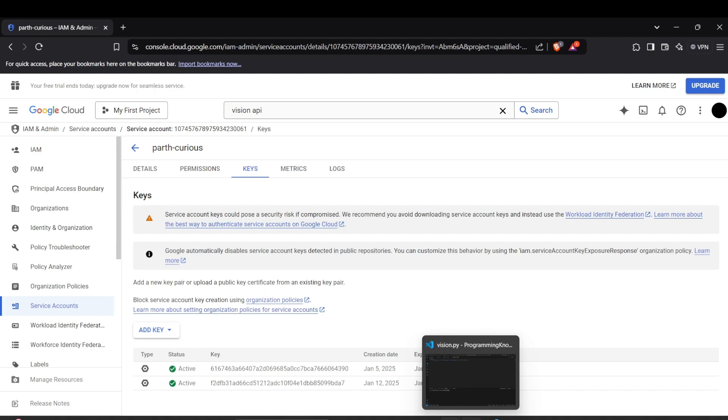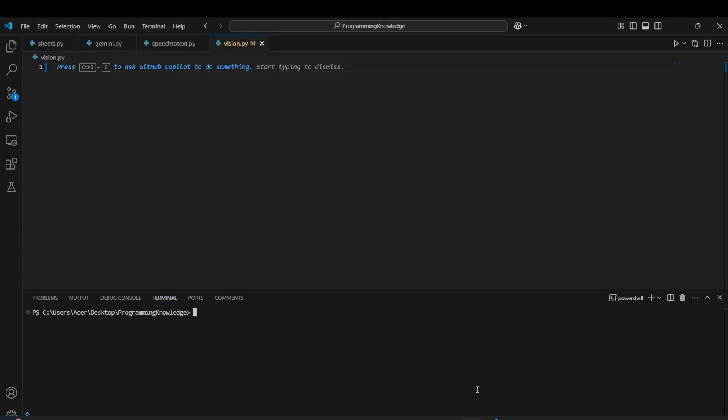The next step, let's begin the coding part and start the process by installing the requirements for the Vision API, which is just one requirement: Google Cloud Vision.